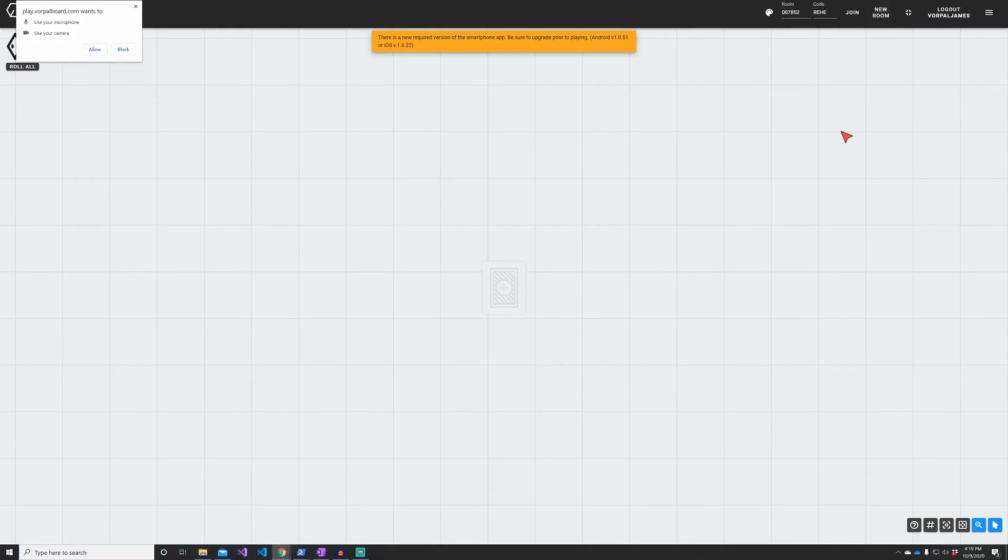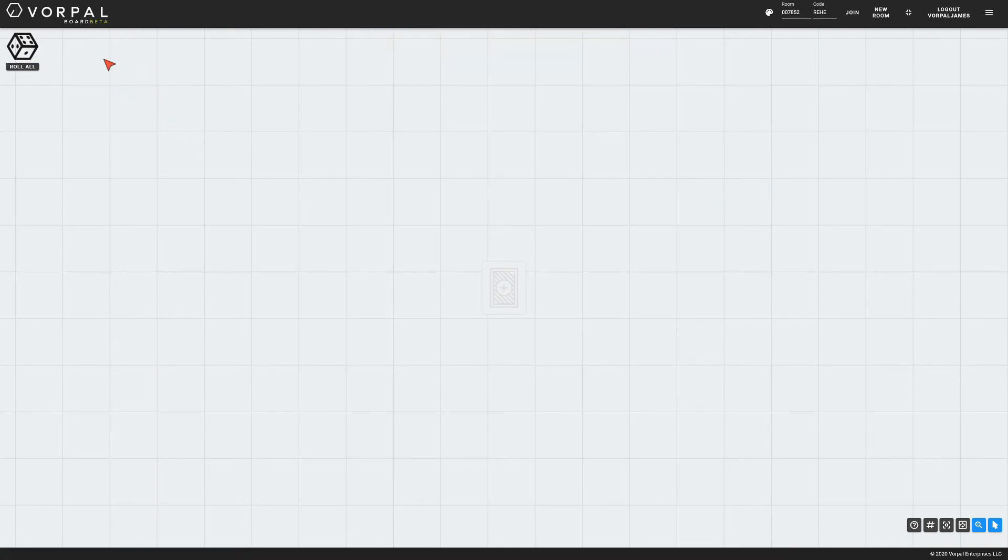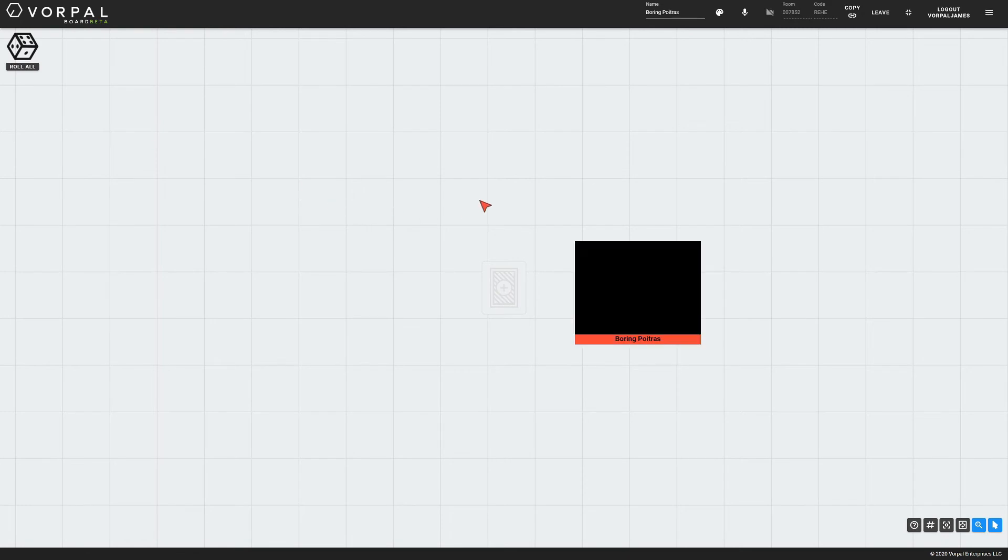When I hit the new room button for the first time, the browser will ask for permission to use my camera and microphone, which I will need to allow. Now that my room is created, it is assigned a six-digit room number and a four-letter code, which you can always see here at the top of the screen. This is the information your friends will use to join the room and that you will use to connect your smart devices.